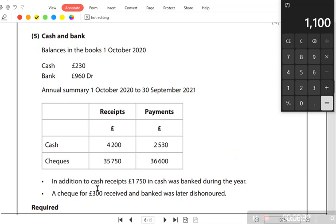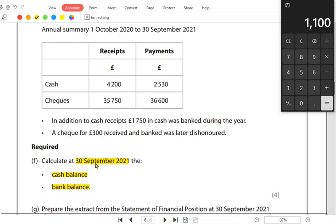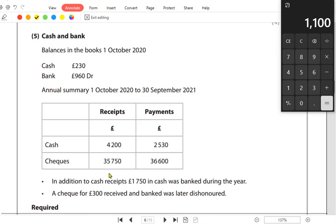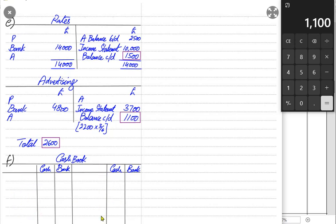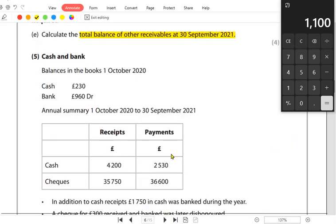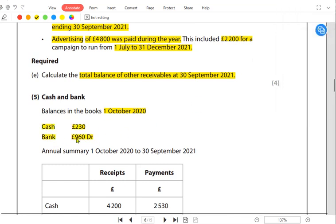After accruals and prepayment adjustments, we have cash and bank adjustments. At year end we need to find the cash in hand balance and cash at bank balance, and for that we make a simple cash book. In a two-column cash book we have cash and bank columns. If discount information is also given, we make a three-column cash book with a discount allowed column on the debit side and a discount received column on the credit side.